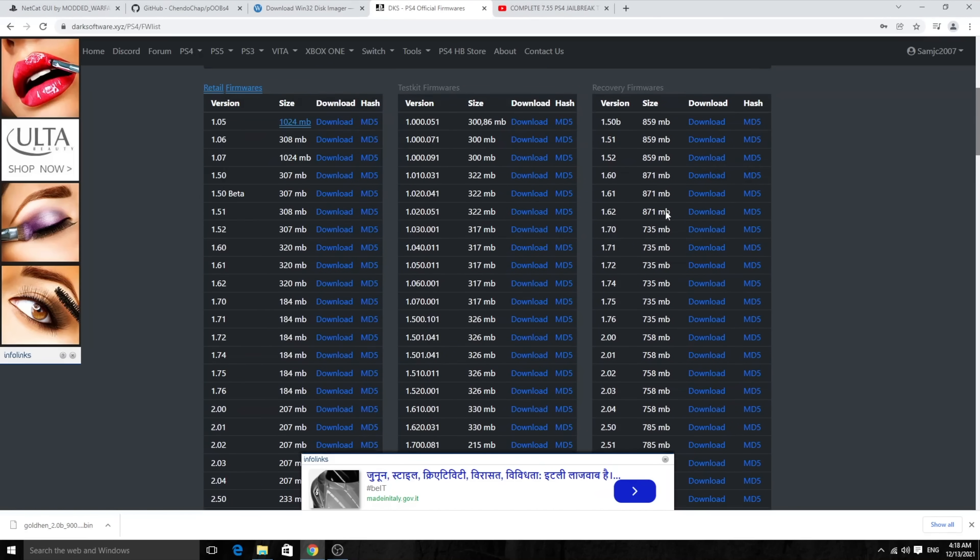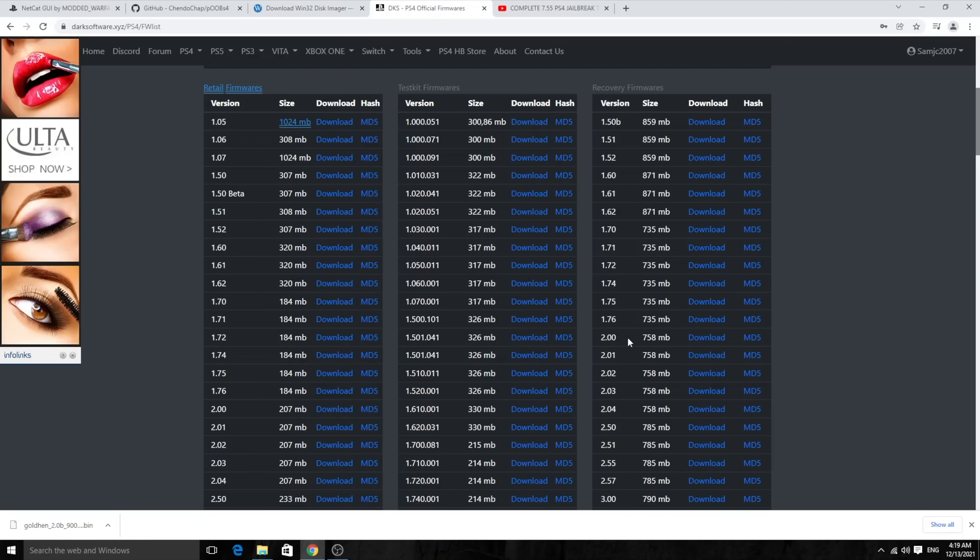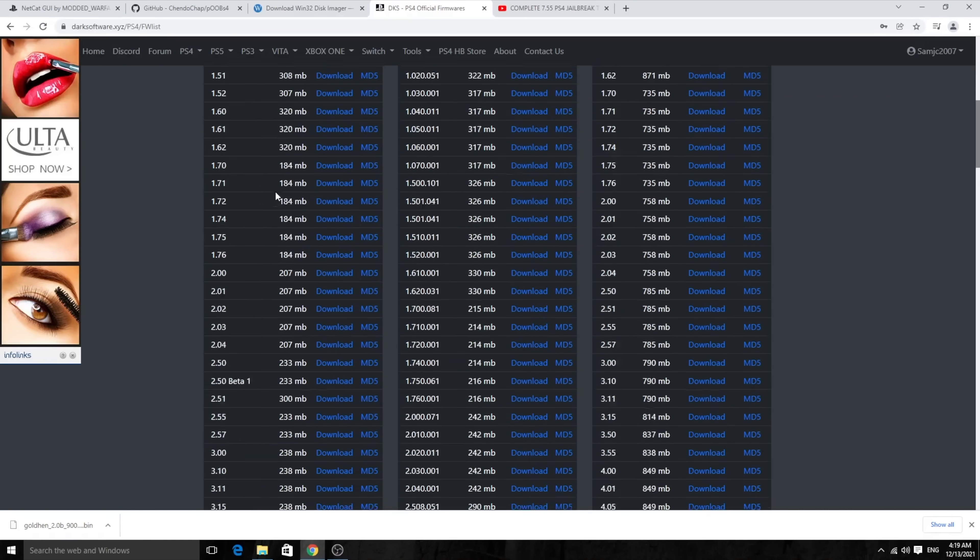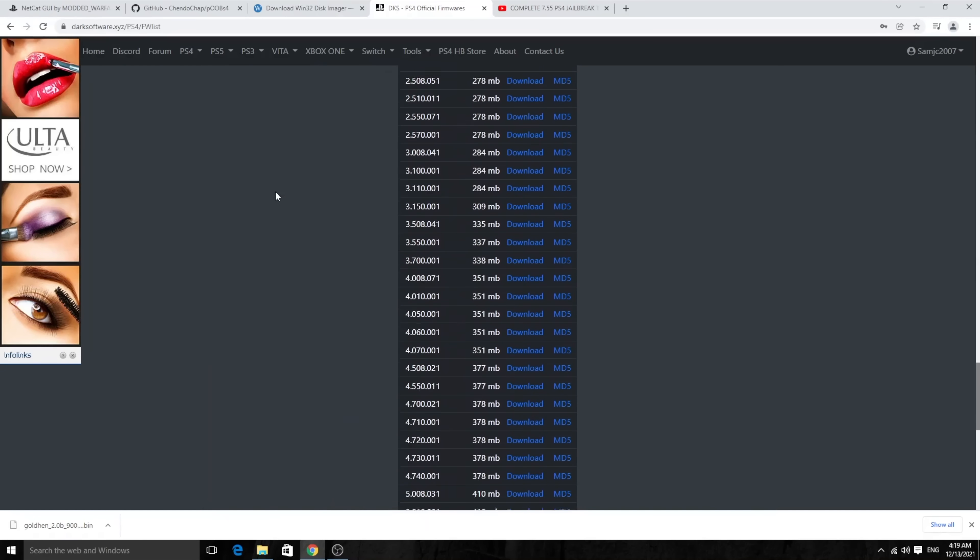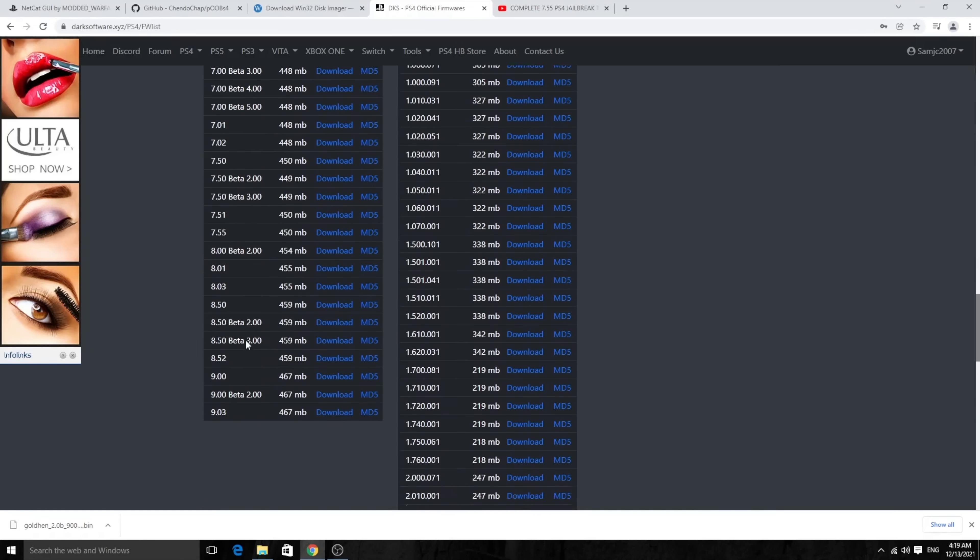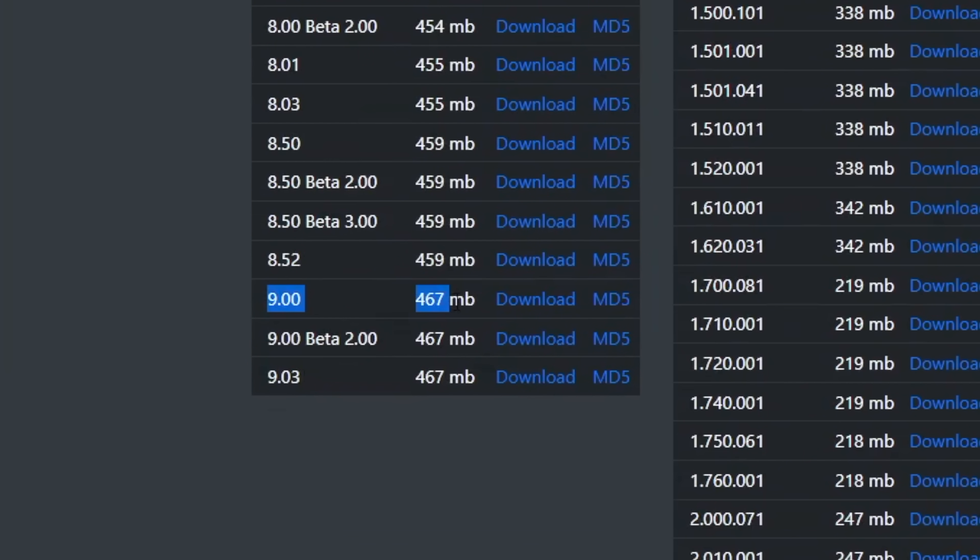To simply put, retail firmware is just an update file. But recovery firmware is the entire firmware file. If you're only on a firmware that you can actually boot into and you're able to use the PS4 firmware, then you can use the retail firmware right over here. So you can scroll all the way down to 9.00. There you go, and you can just download this. It's 467 MB.